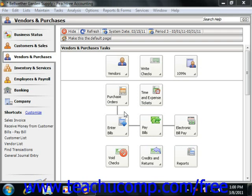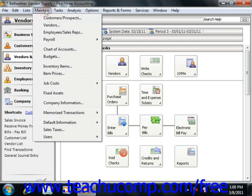You add new vendors through the Maintain Vendors window in Peachtree. You can access this window by selecting Maintain from the menu bar and then choosing the Vendors command.